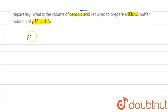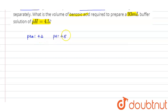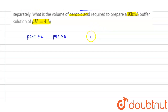In the question we are provided with pKa = 4.2 and pH = 4.5. The combination of a weak acid and its salt is forming an acidic buffer here.